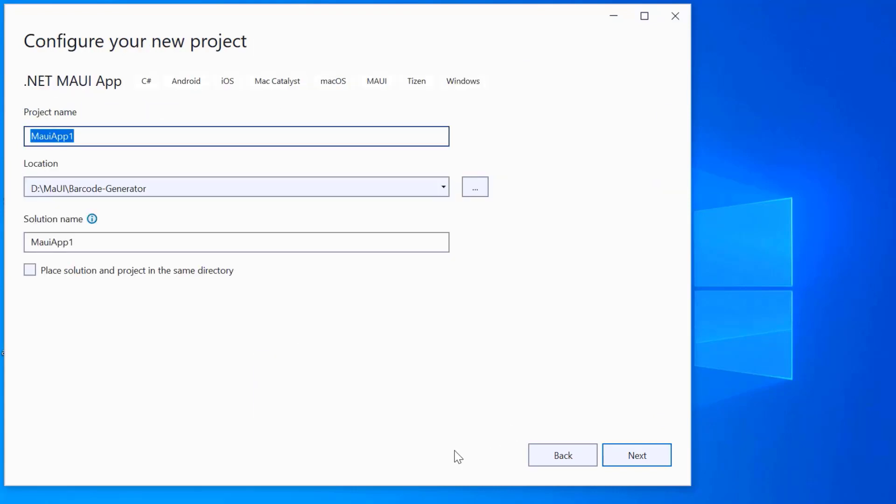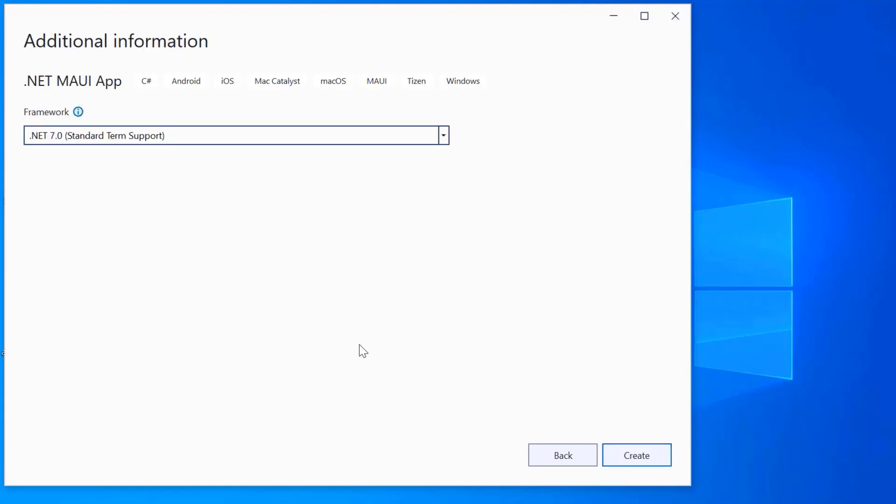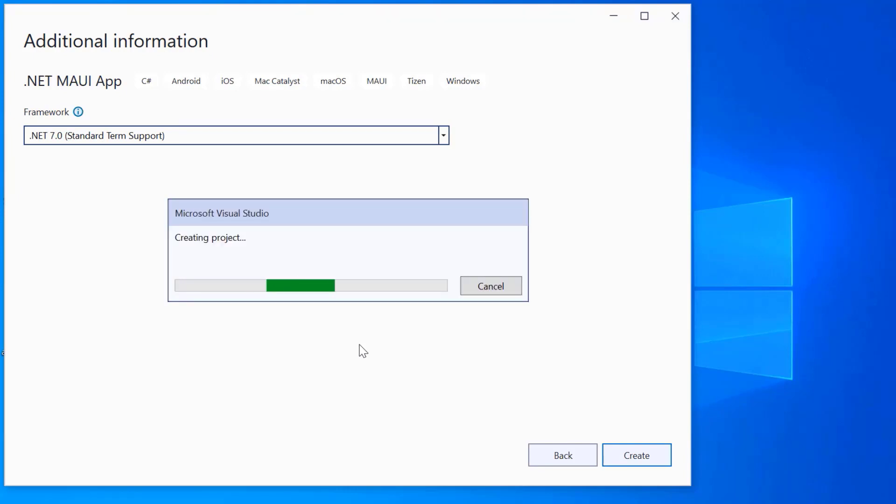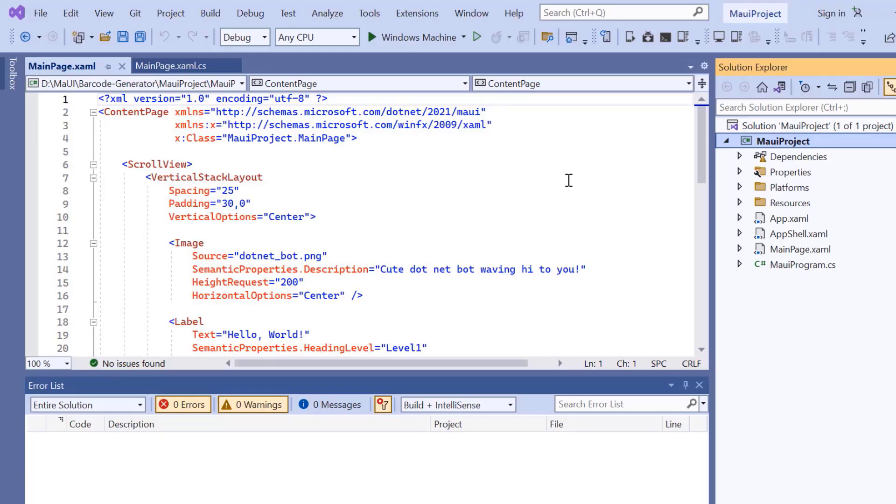And give a project name and location. Here, I'll proceed to create the project with the .NET 7.0 framework. Now the project is ready.